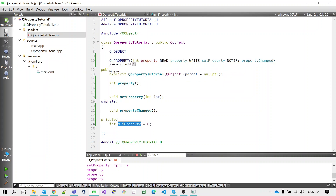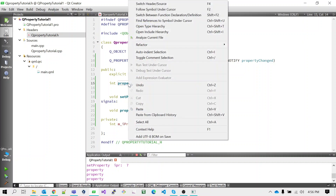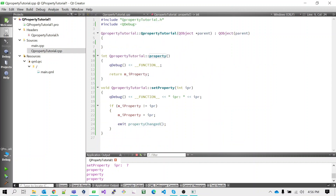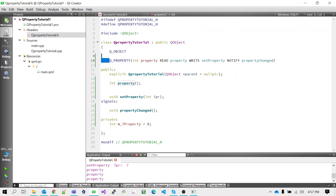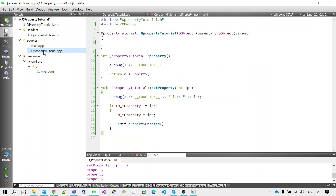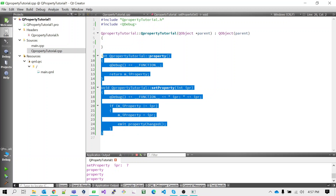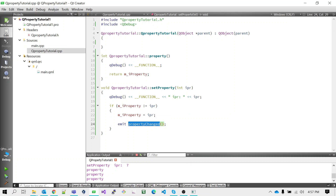The whole thing of this Q_PROPERTY works on this class variable. Whenever the read function is called, it returns m_iProperty, which is the class variable. In the setter (write function) we also update m_iProperty — if m_iProperty is different from the value received in the function, then only we update the value and emit the notify signal. So the main things we need in this class are: Q_PROPERTY declaration, read and write functions, the notify signal, one class variable, and the definitions of the read/write functions along with emitting the signal from the write function.